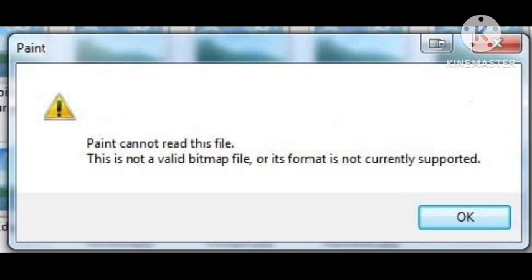When I saved it, my file size went from 2.49 MB to 352 MB. So I opened it in IrfanView and did Save As TIF.